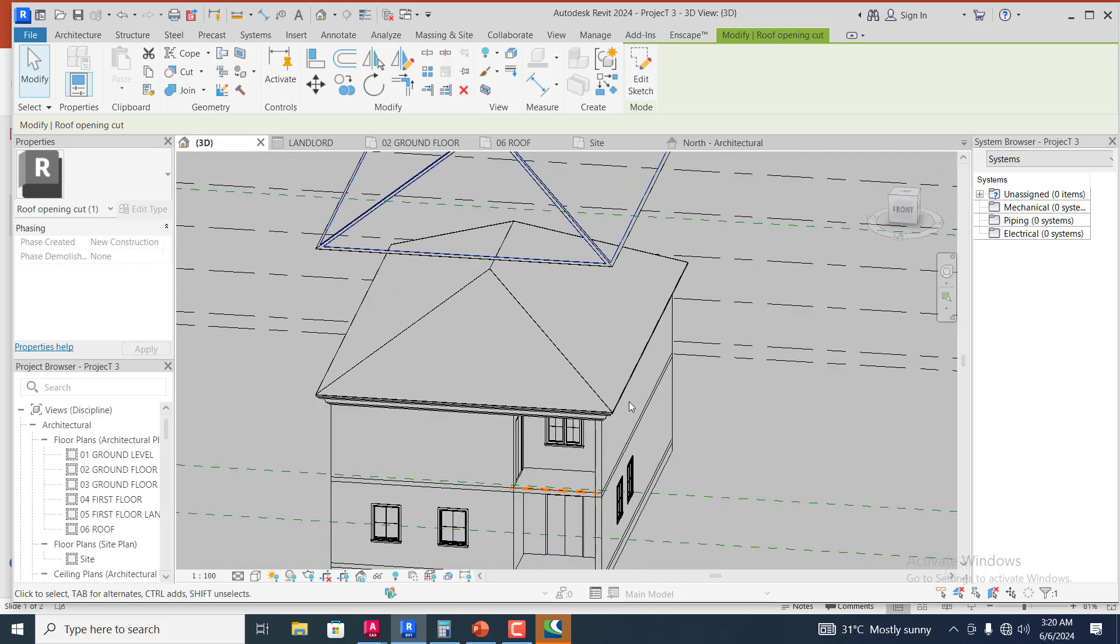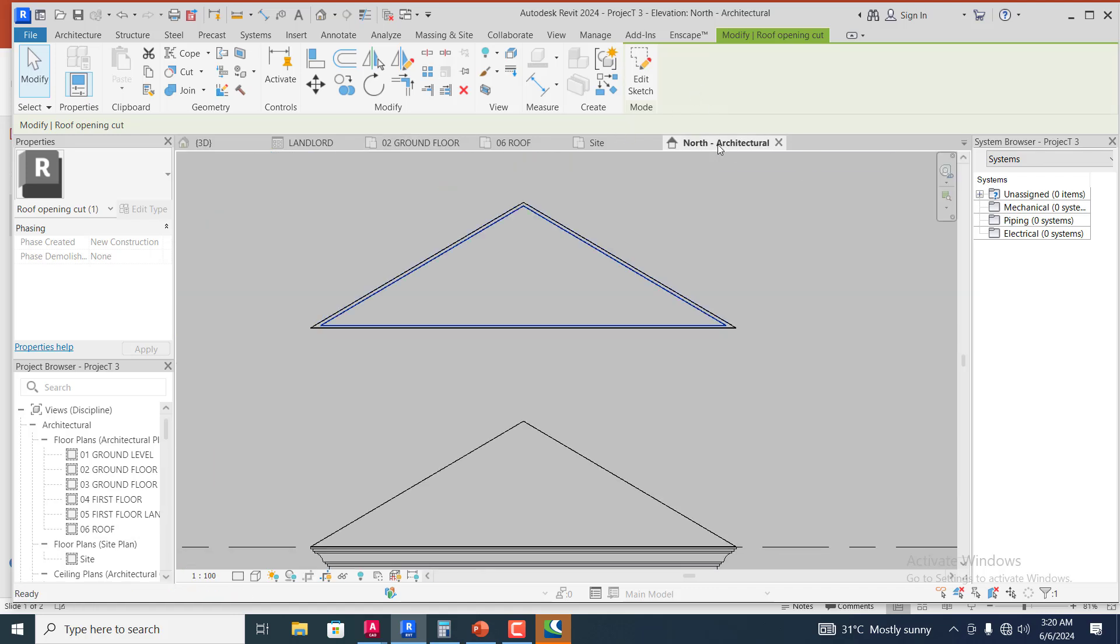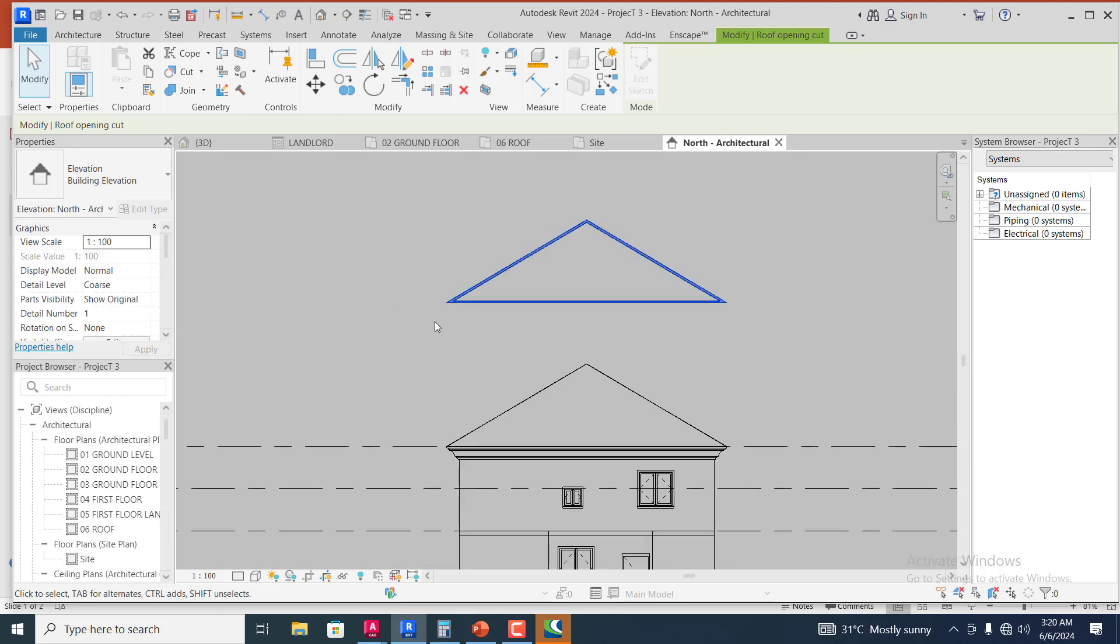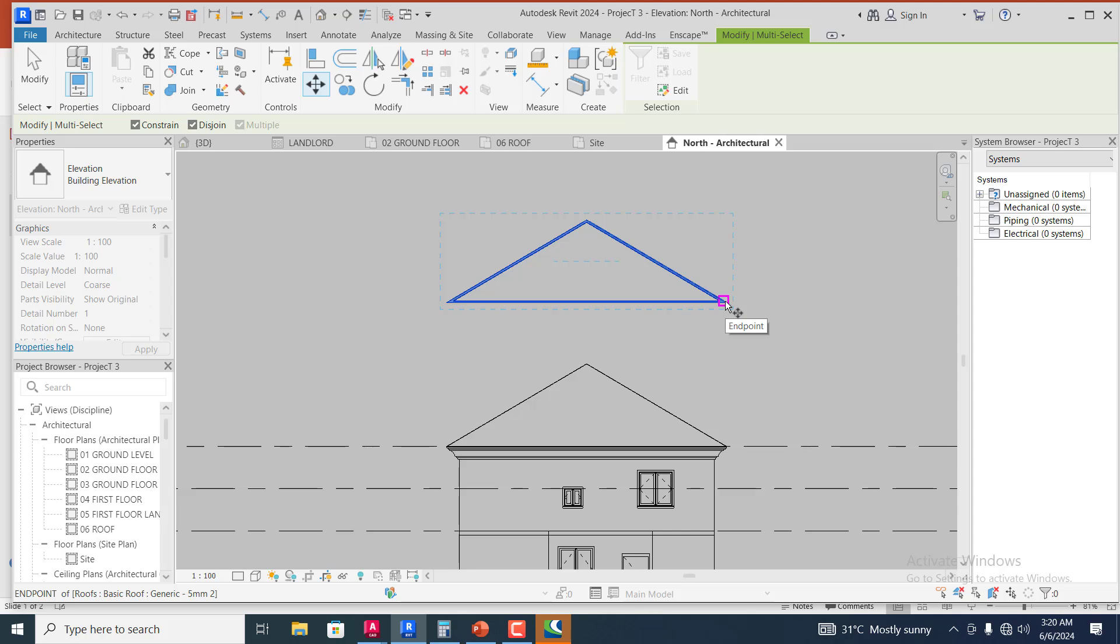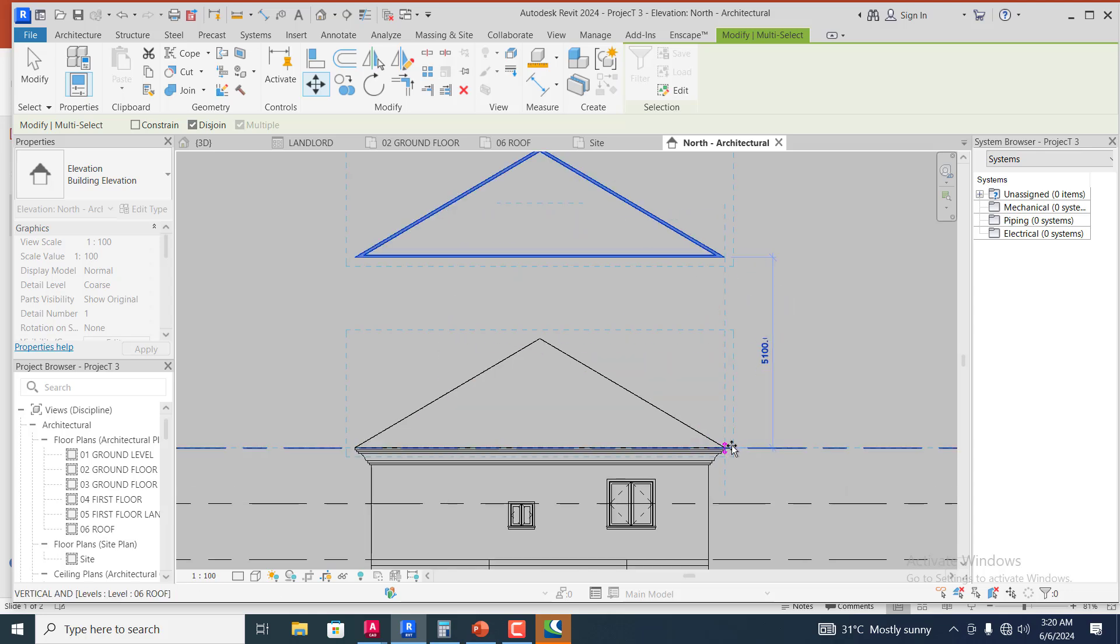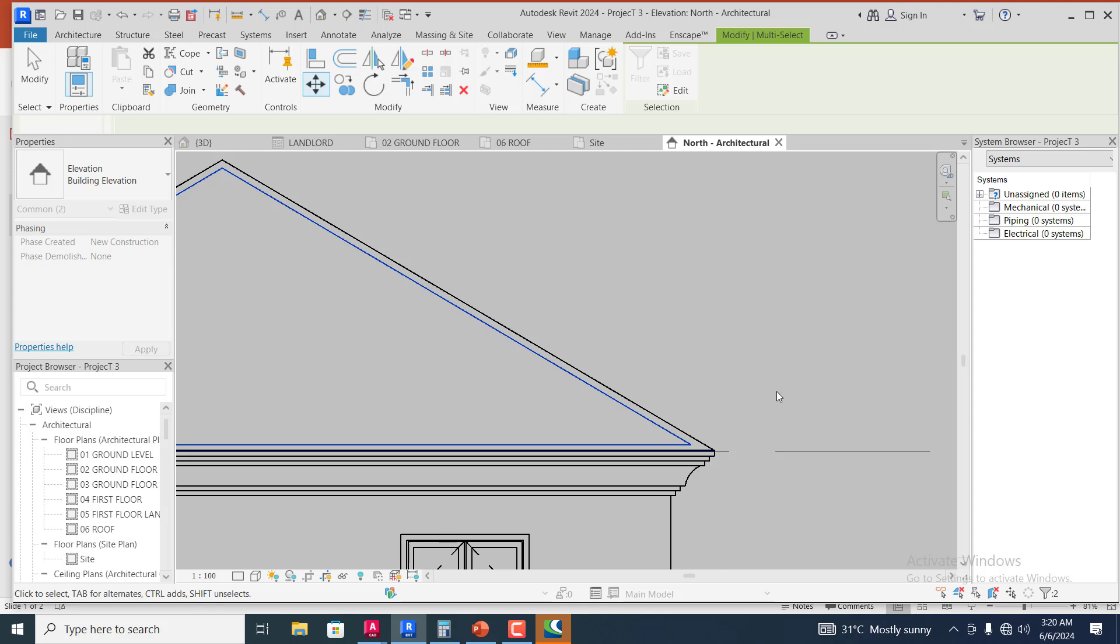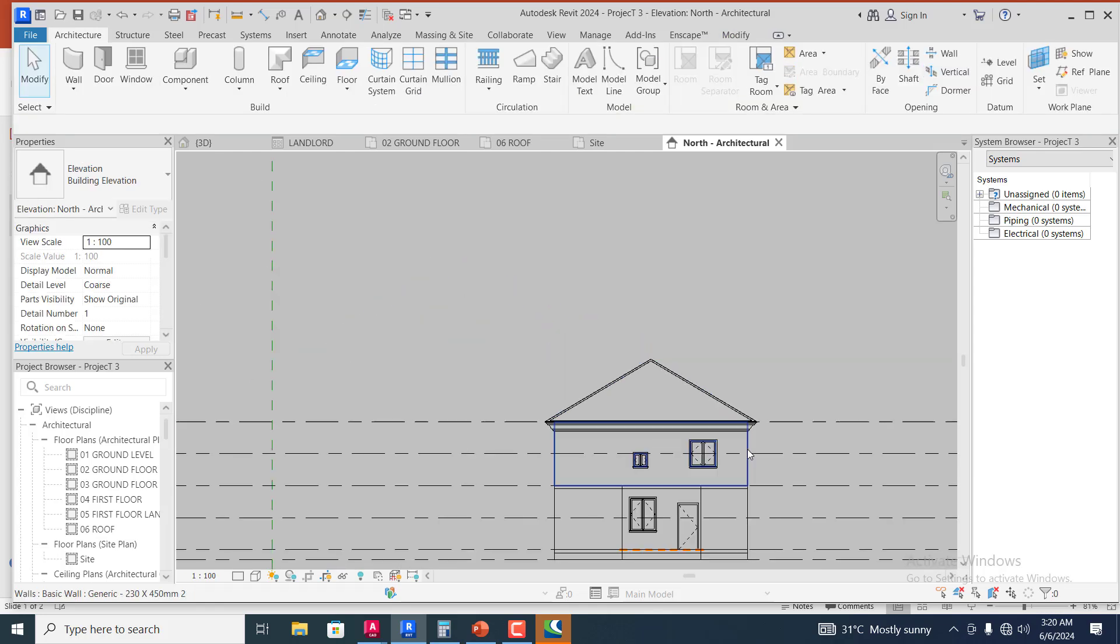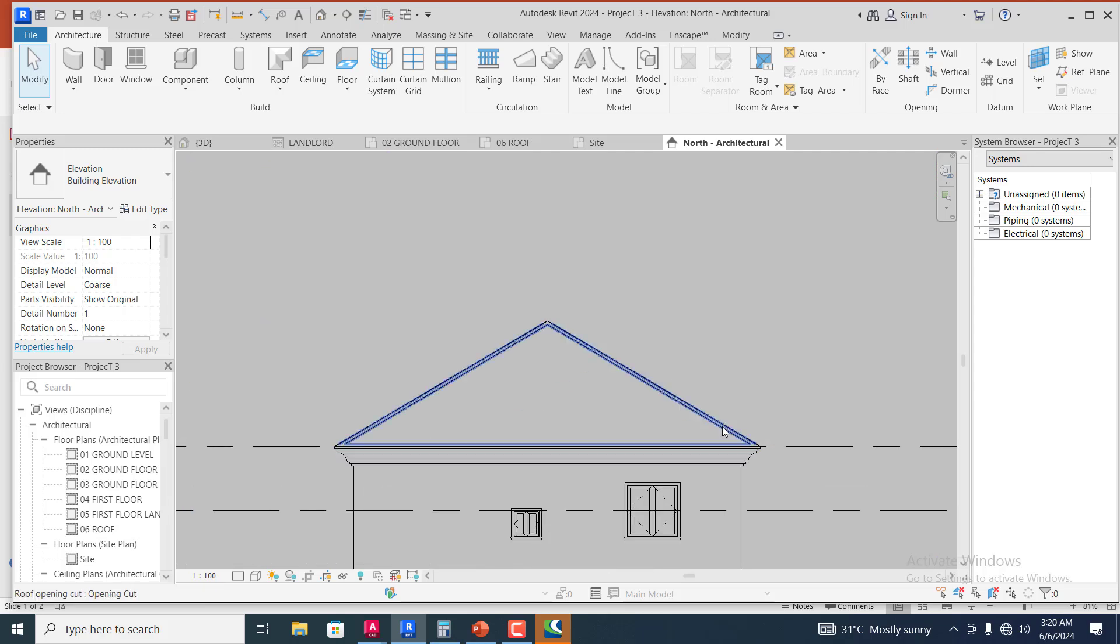At this from the 3D, you can see what we have. Let's come back to the north and then I will just simply select this and I will use the move tool. Let me remove the constraint. I will just drop this here. Now you can see that we have successfully been able to add our ridge to our roof.